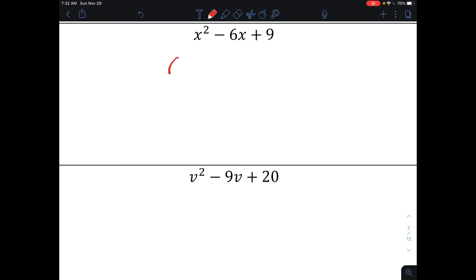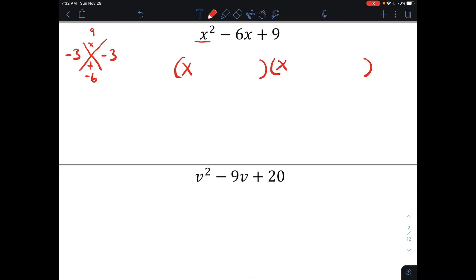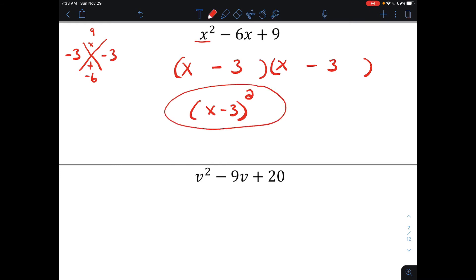Next problem: I want to factor x squared minus 6x plus 9. I'm going to write two binomials. My first term is x squared, so x times x makes x squared. I need to figure out what numbers multiply together to make 9 and add together to make negative 6. Those two numbers are negative 3 and negative 3, because negative 3 times itself makes positive 9, and negative 3 plus negative 3 makes negative 6. So this factors to x minus 3 times x minus 3, which can also be written as x minus 3 squared.